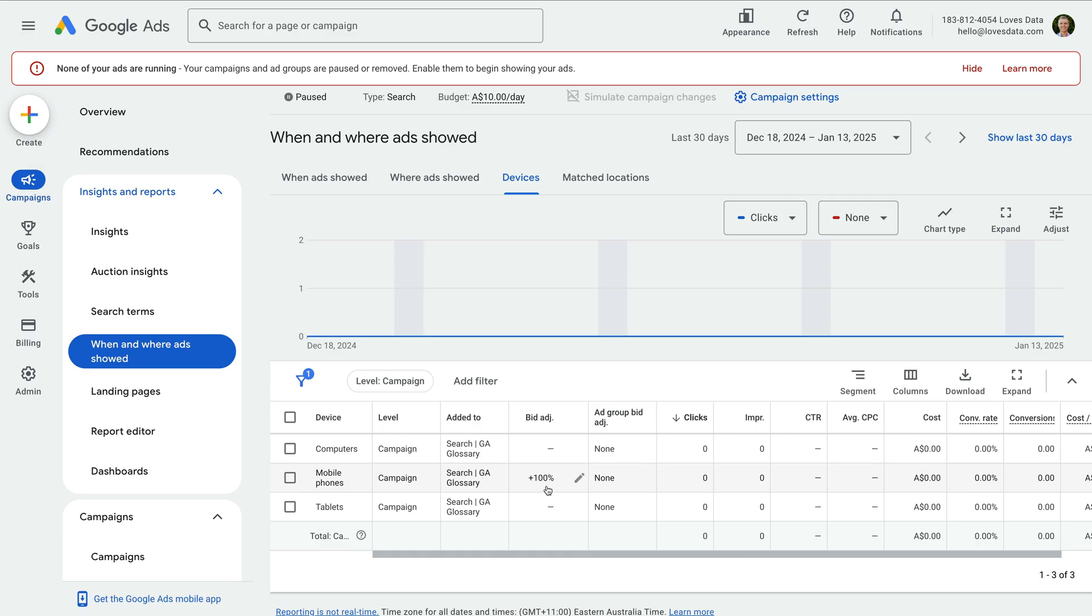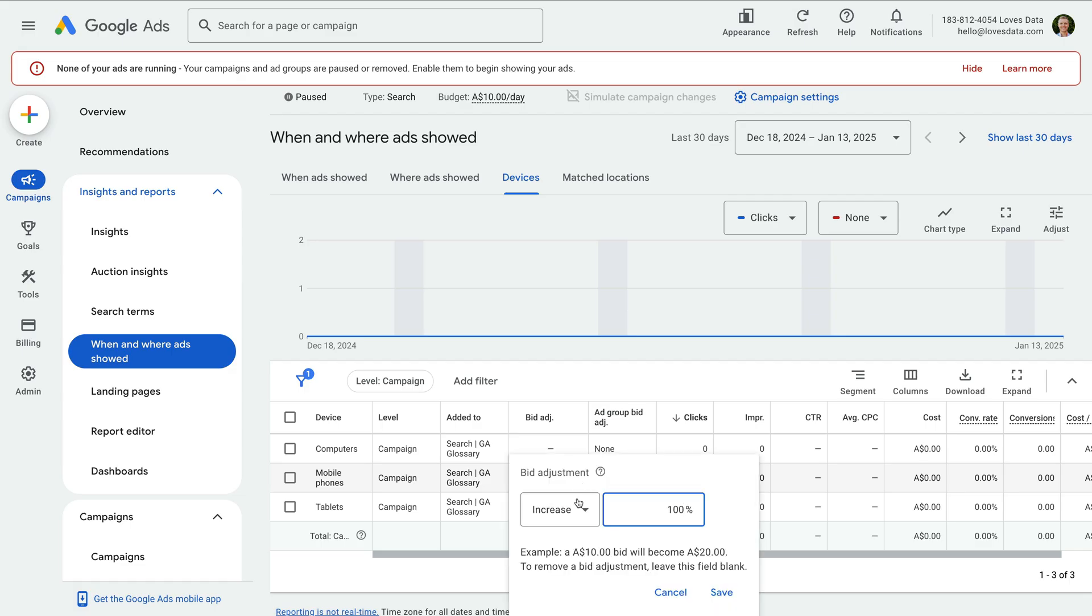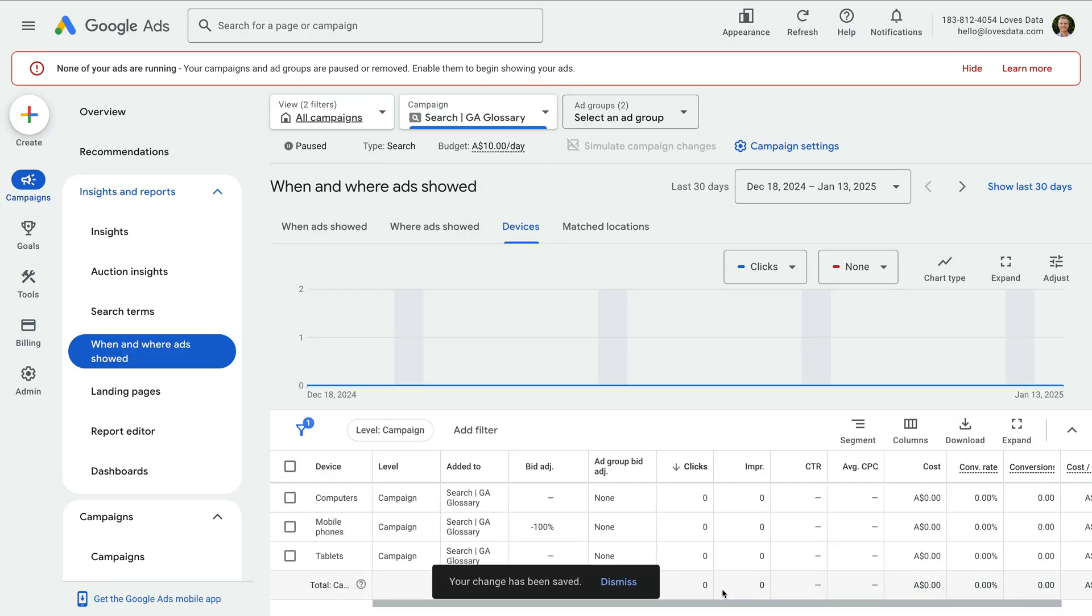And you can also apply a negative bid adjustment too. For example, if all of your conversions occur on desktop, you can set a negative bid adjustment. If we set decrease by 100%, our ads won't be displayed on those types of devices.